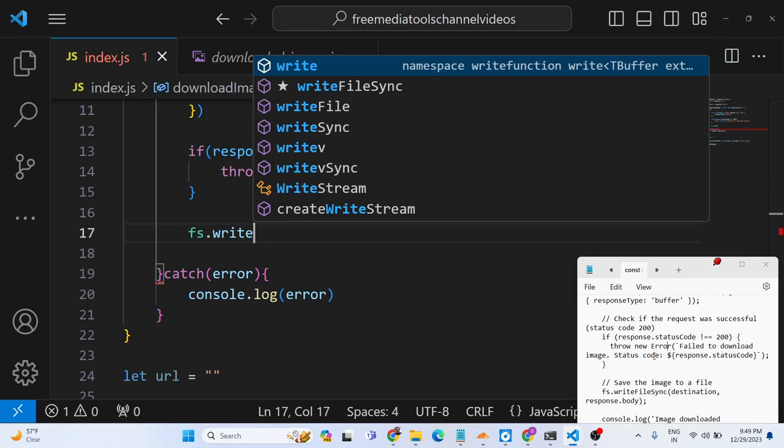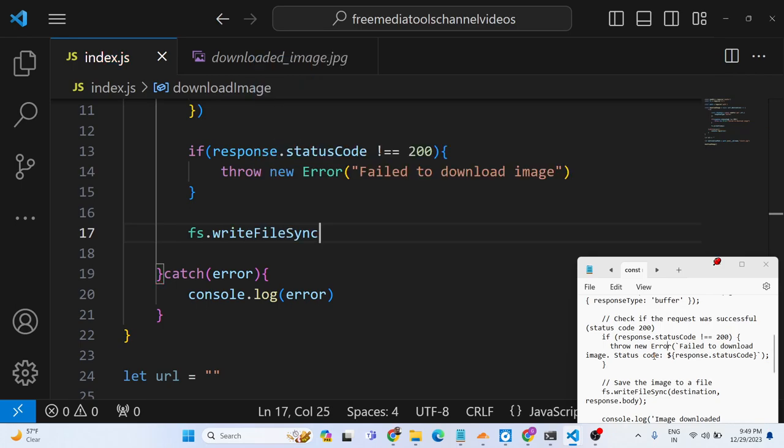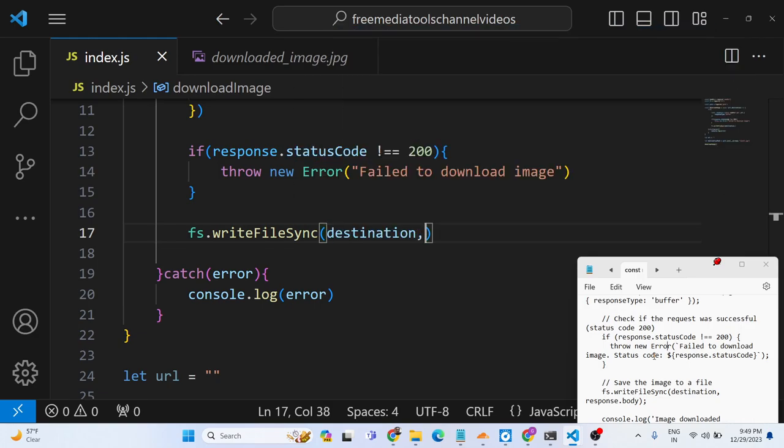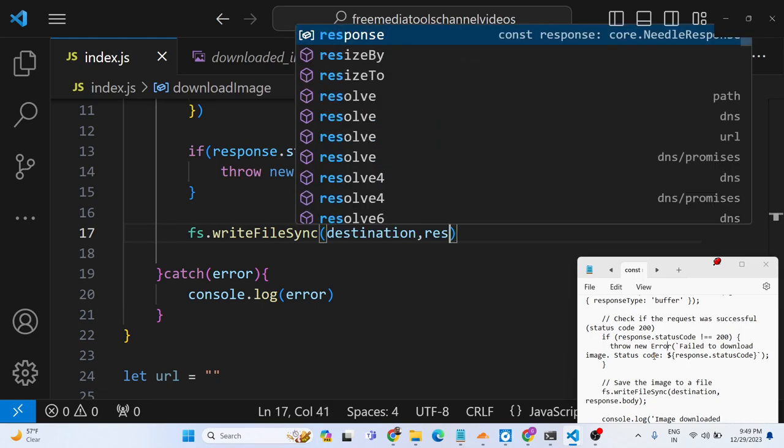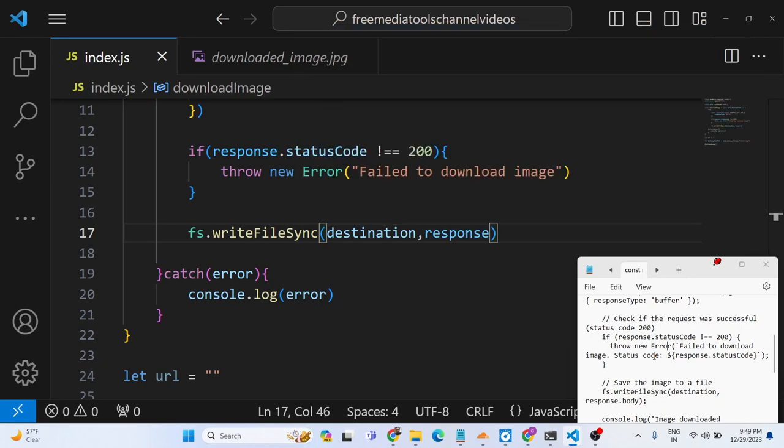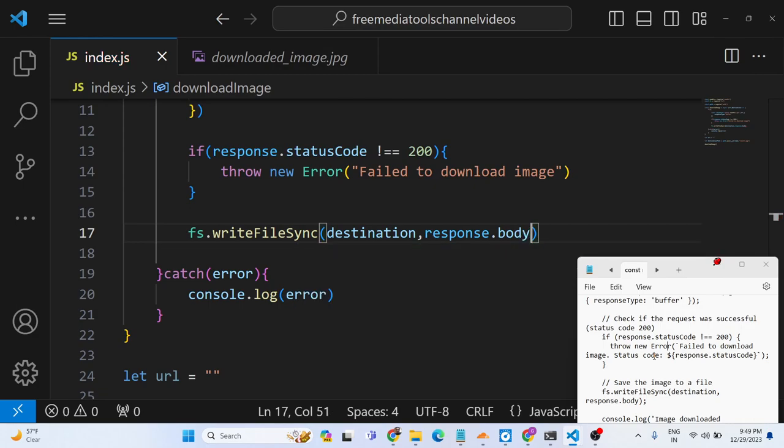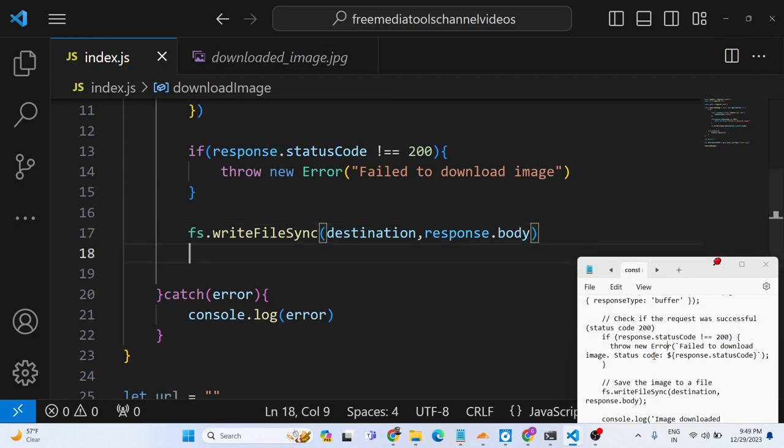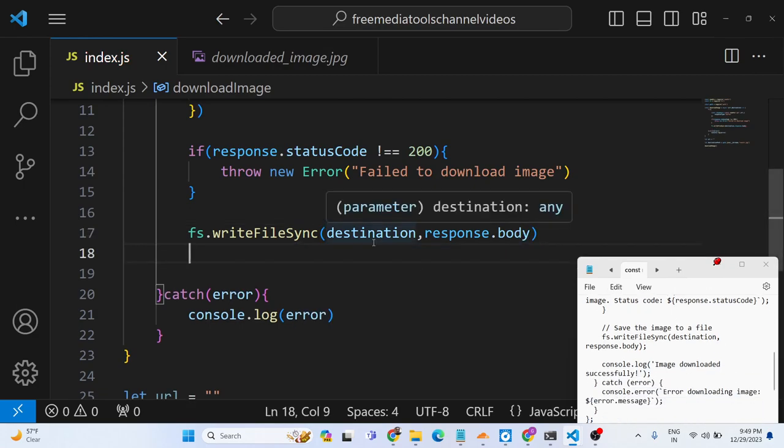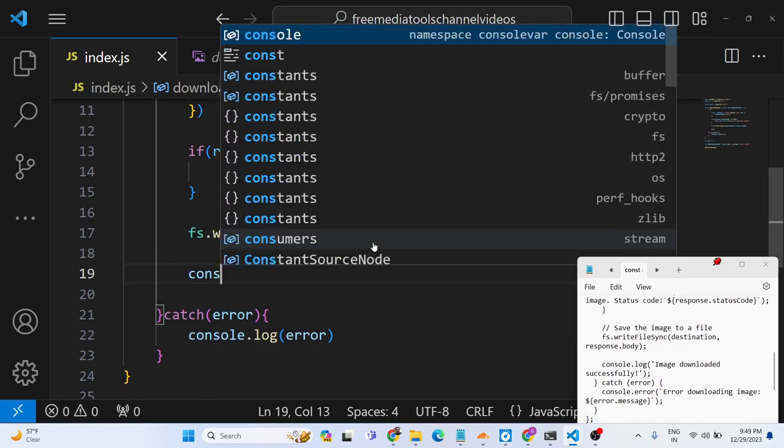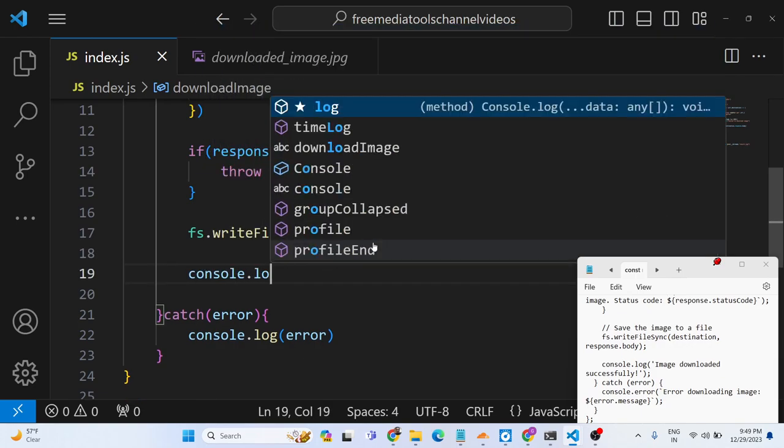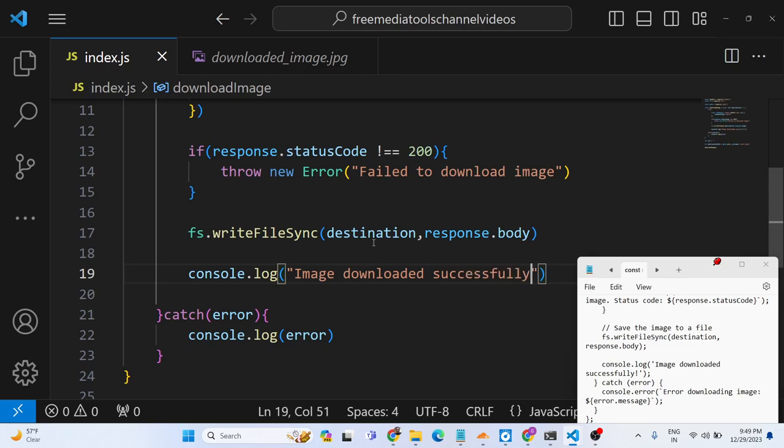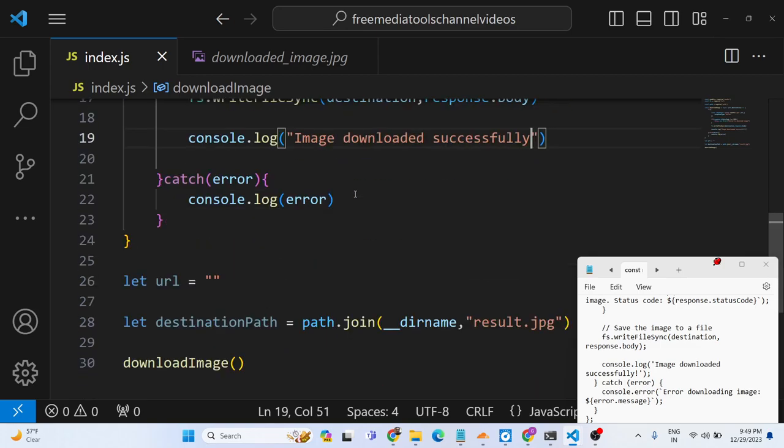So if the image is downloaded we can basically save it inside the local file system using the file system module. We can write the file using this method writeFileSync to the destination path and then the actual image which is present inside the response.body property. That's all. So now we can console another message that is image downloaded successfully.